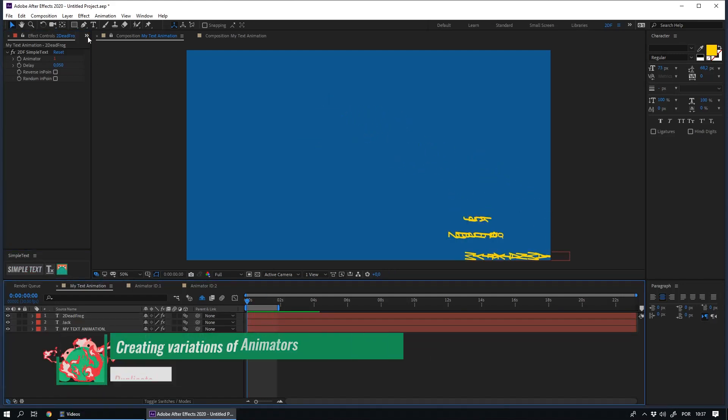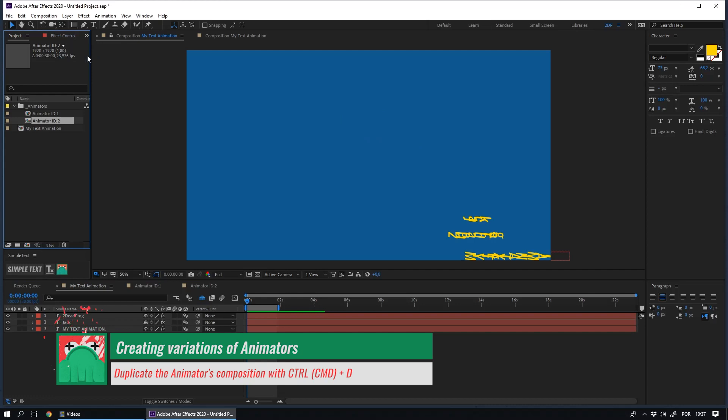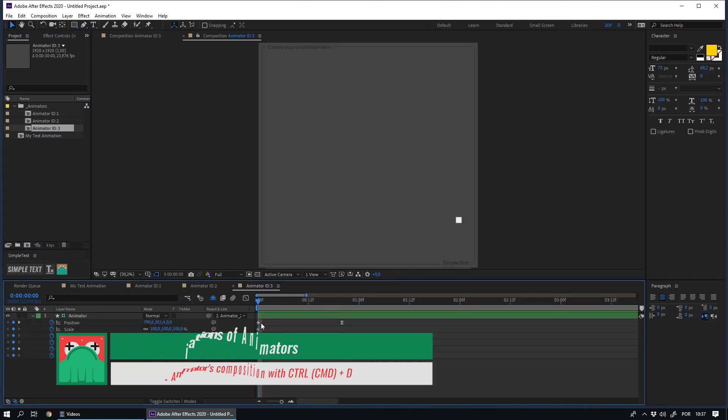To create variations of an animator, you just need to duplicate it. You can select it in the project and click CMD or CTRL D.